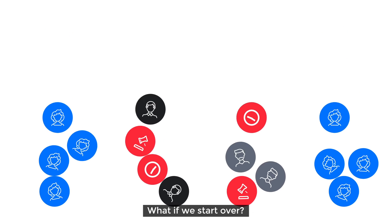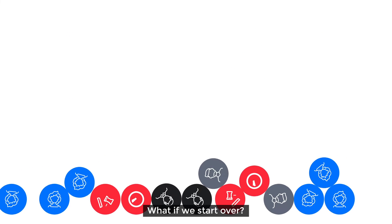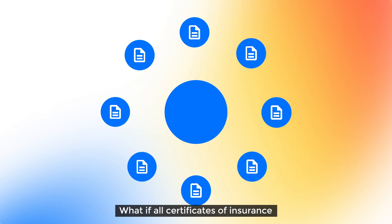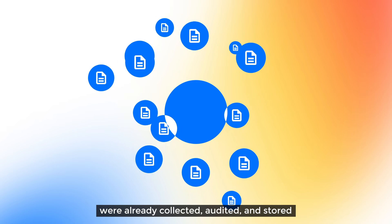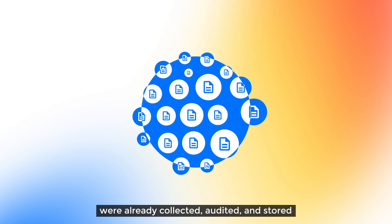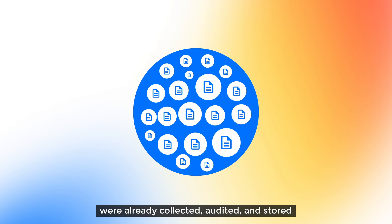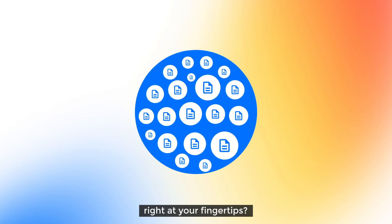What if we start over? What if all certificates of insurance were already collected, audited and stored right at your fingertips?